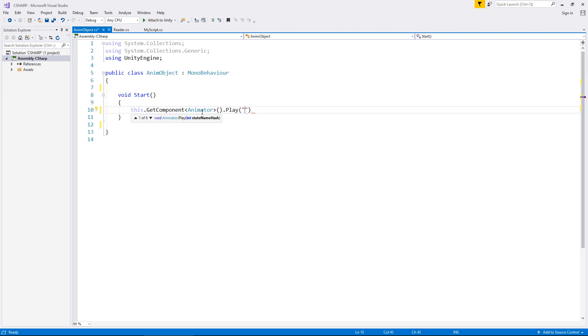Then inside brackets and quotes, we put the name of the animation that we want to play. In our case, our animation attached to the cube is called myAnim.